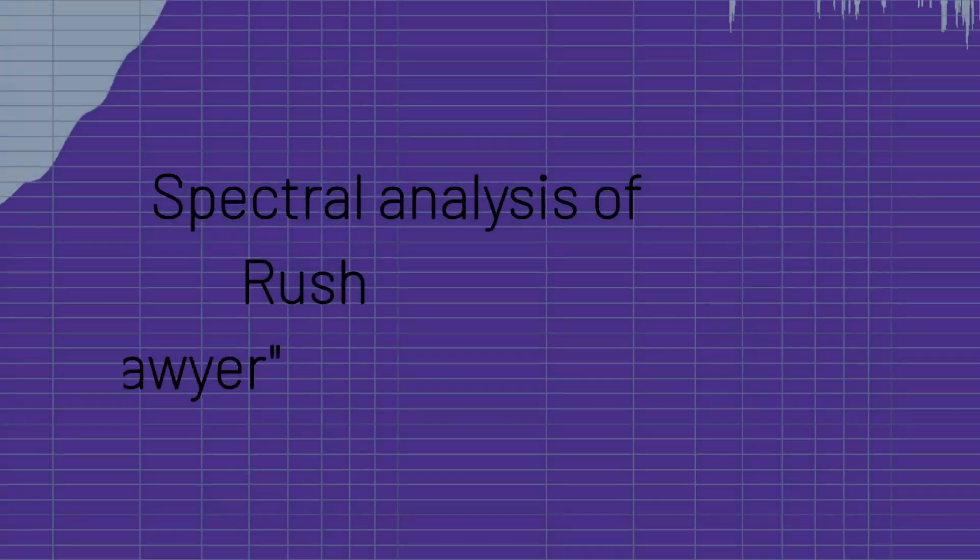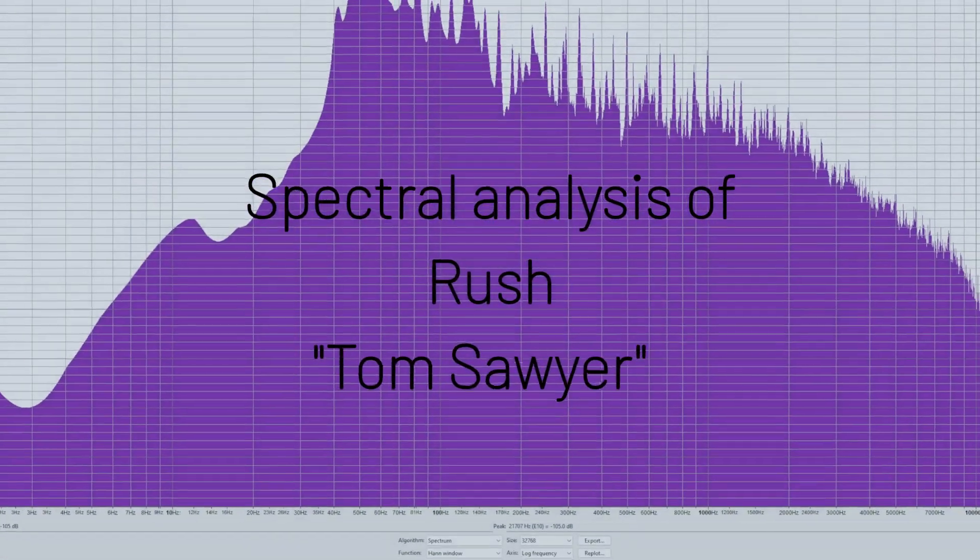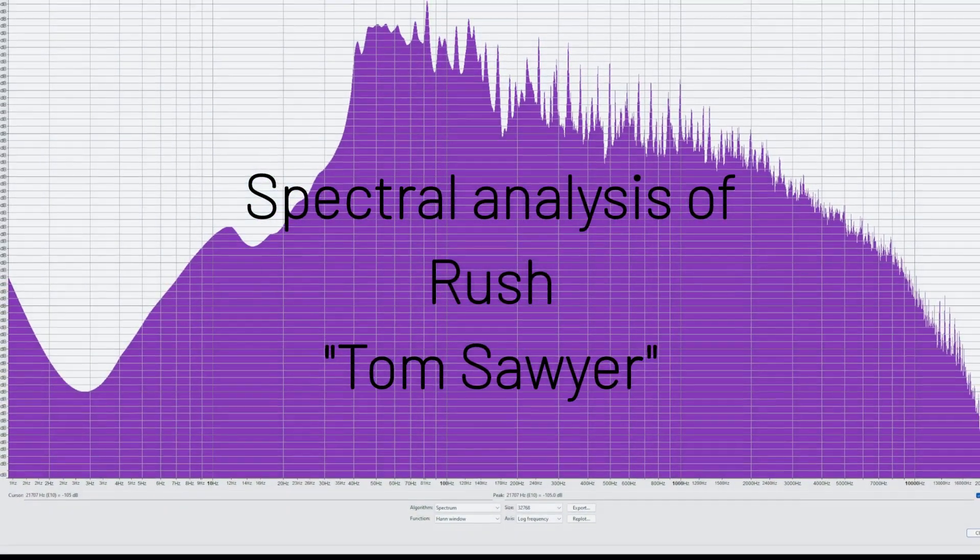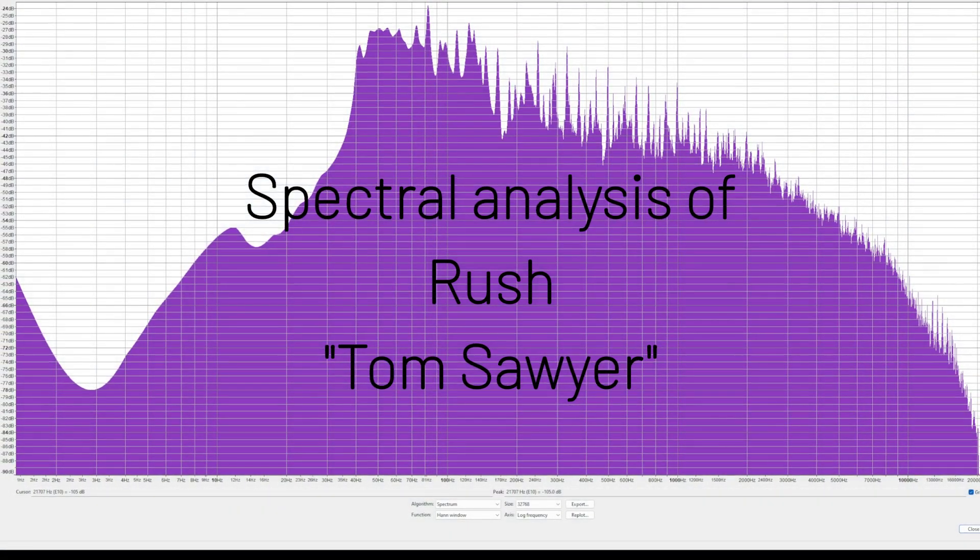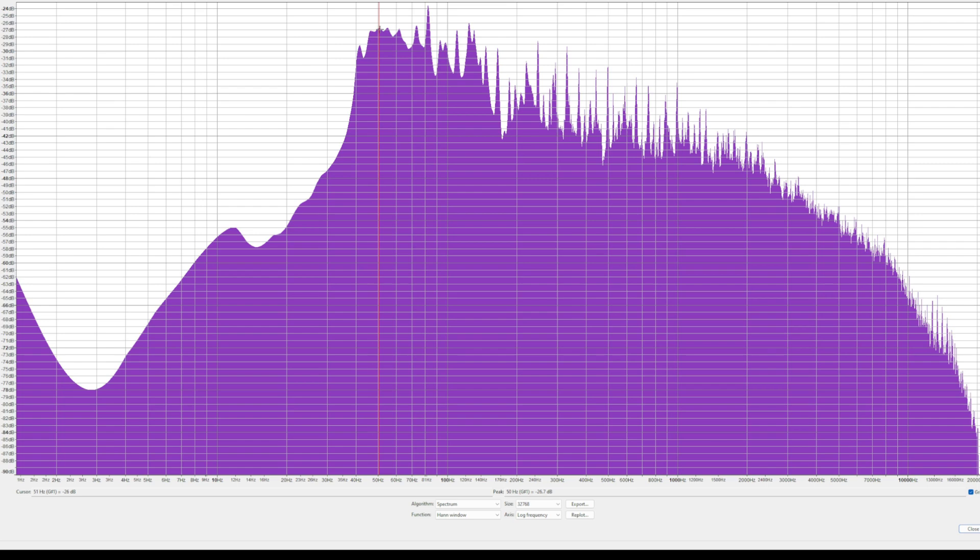Let's take a look at the frequency analysis here of Tom Sawyer. We did a spectral analysis to show you the bass that's actually in the recording. Looks to me like the peak of the bass is somewhere around 50 to 60 hertz. It begins to roll off around 46 hertz.